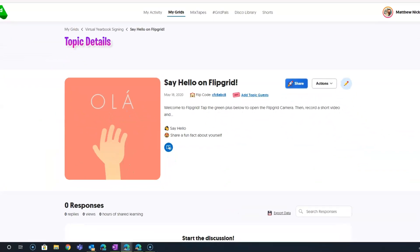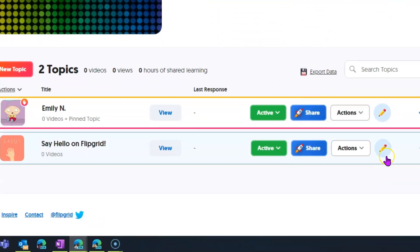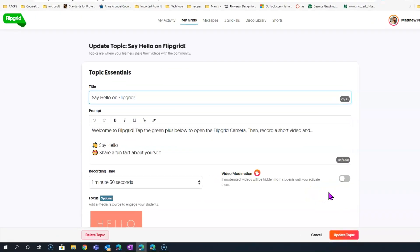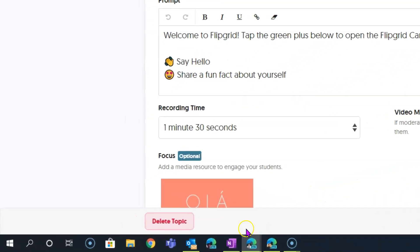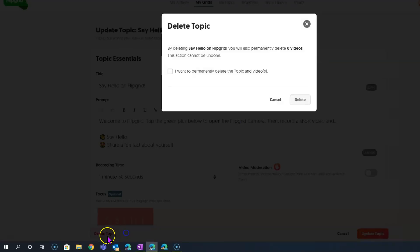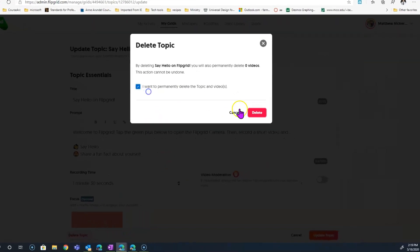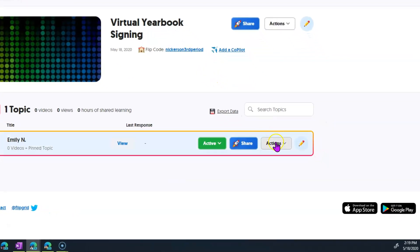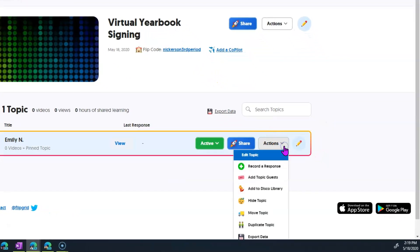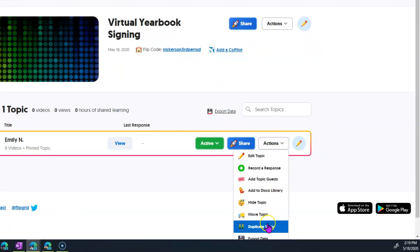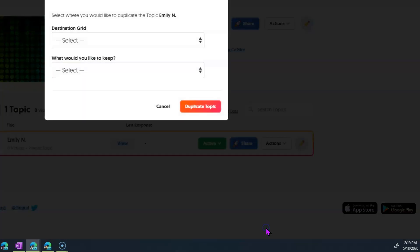As I said, this introductory one, Say Hello on Flipgrid, we don't actually need that. So we're going to go in here and click Edit, which is where you'll find Delete Topic. All right, because all we really need is topics for each of our students. So I'm going to click under the dropdown for Actions and duplicate this topic.